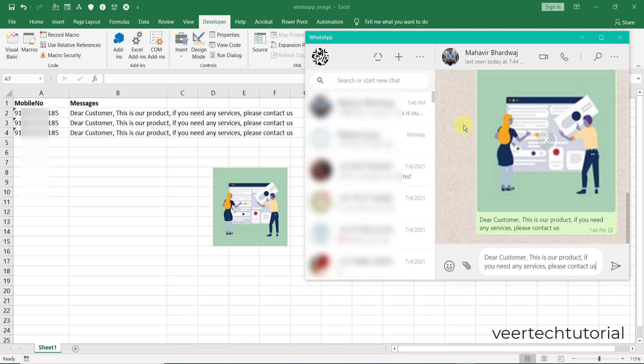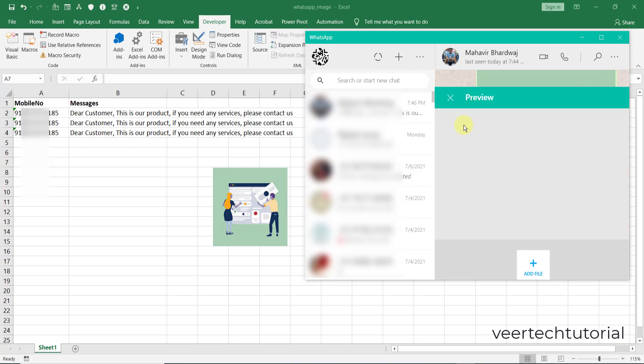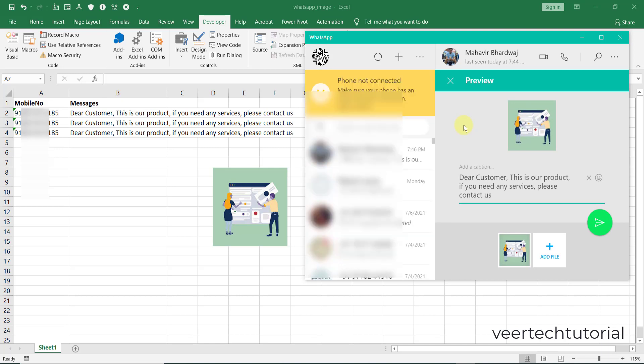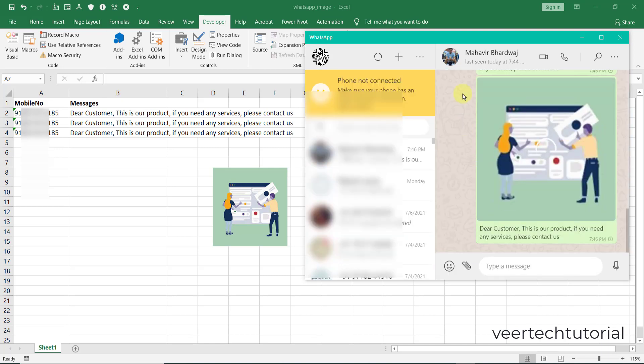If you have ten thousand rows, one lakh rows, whatever the data you have, it will send automatically. Actually there is some problem in the internet - it is not connected.